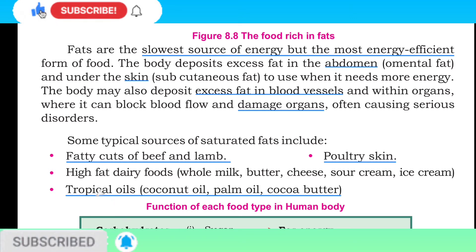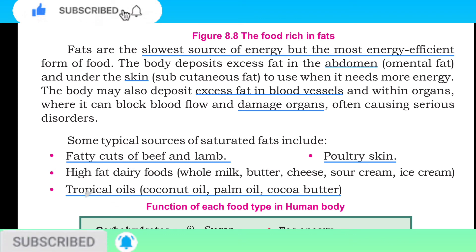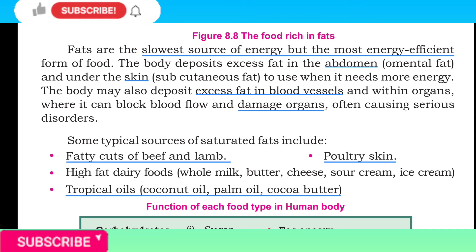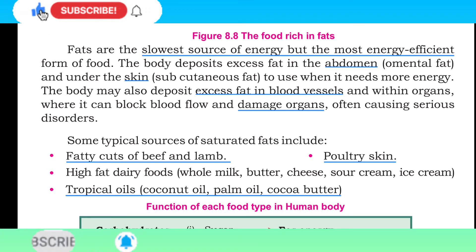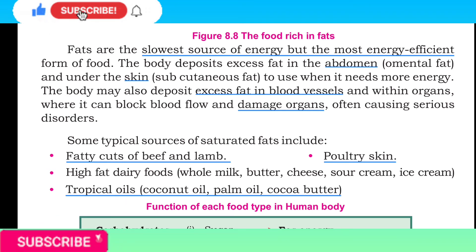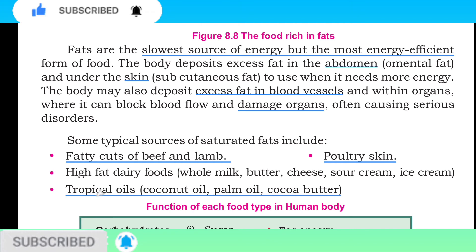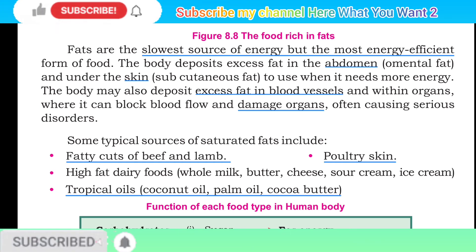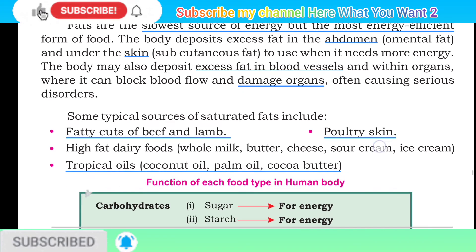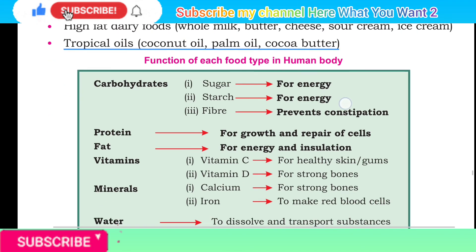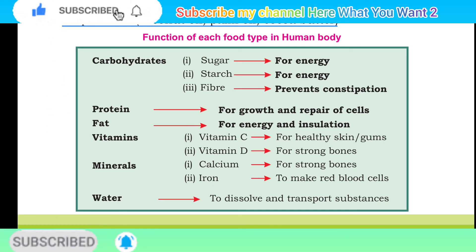Some typical sources of saturated fats include fatty cuts of beef and lamb, and fatty poultry skin. High-fat dairy foods such as whole milk, butter, cheese, sour cream, and ice cream are also sources of fat. Tropical oils such as coconut oil, palm oil, and cocoa butter also provide fat.